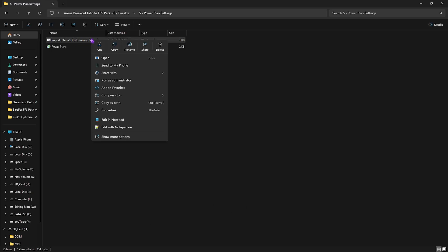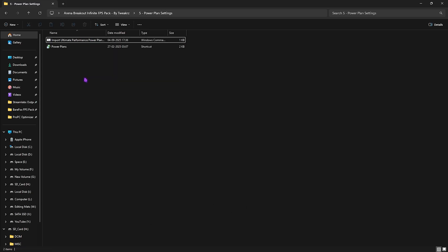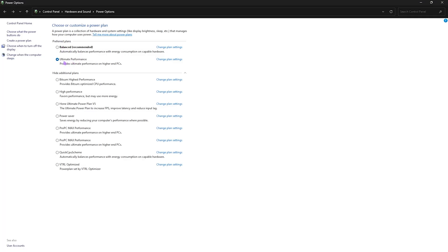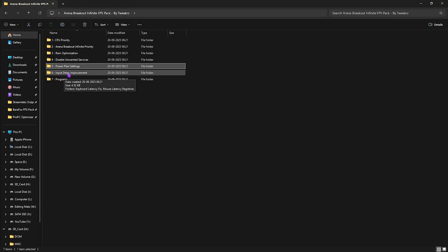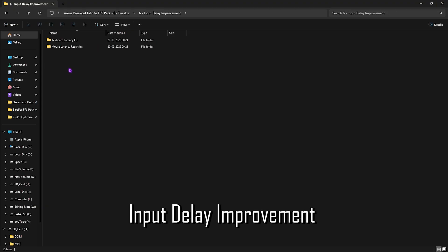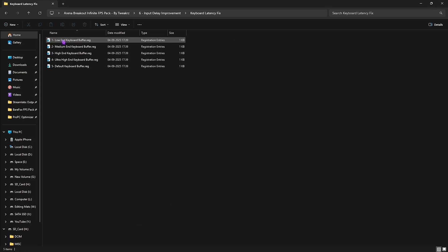In the Power Plans folder you'll find Import Ultimate Performance Power Plan. Right-click and run it as administrator — this adds a new power plan to your PC. Enable it by heading to Power Plans and selecting Ultimate Performance. This disables all power-saving features on your hardware and helps you utilize the maximum performance of your PC.